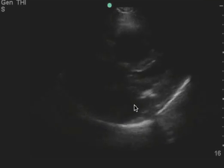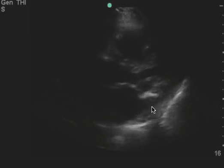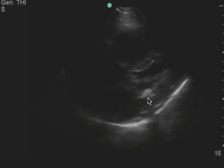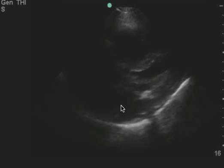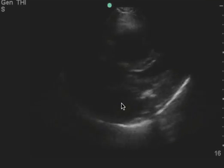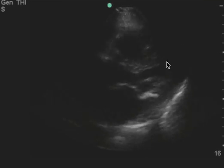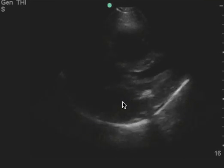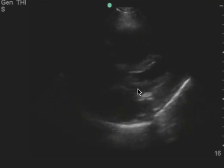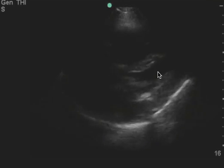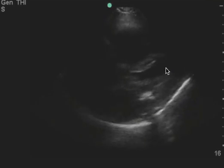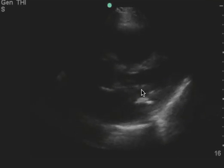I want you to focus on this area here. This is some calcification, which affects the transfer of blood from the left atrium into the left ventricle — either they're stenotic, meaning it's tough to get into the left ventricle, or there's regurgitation.